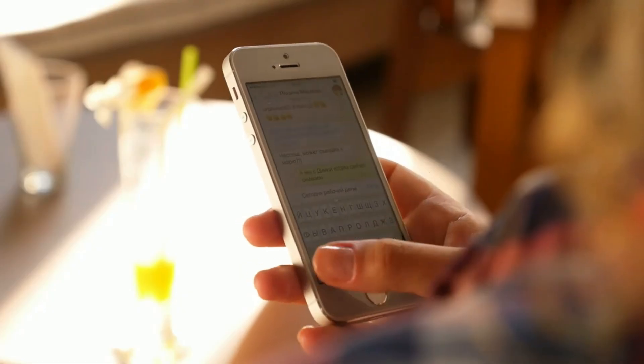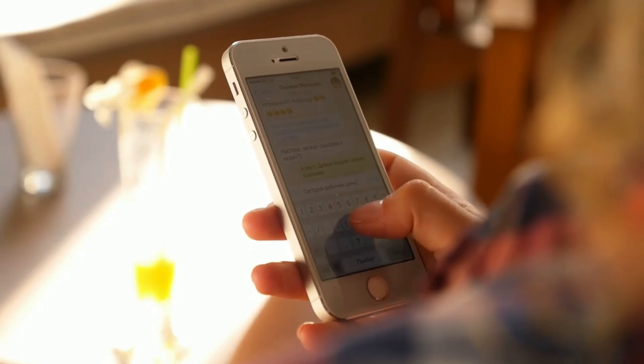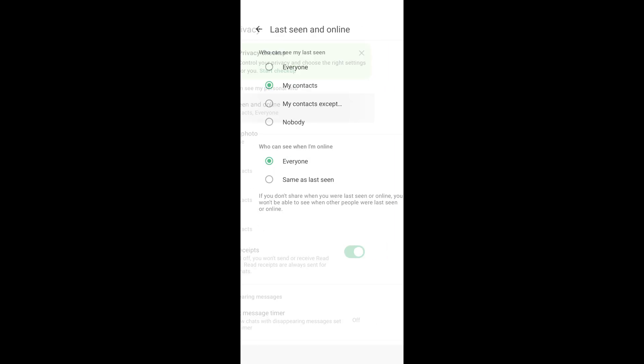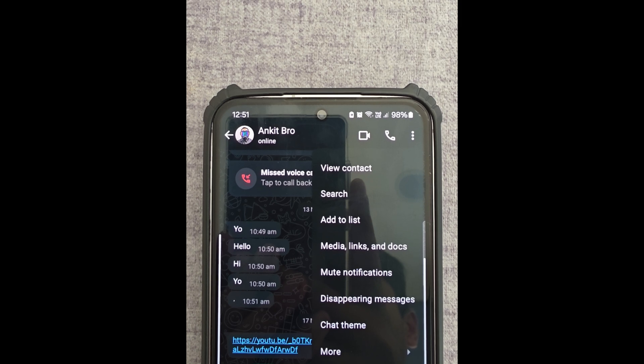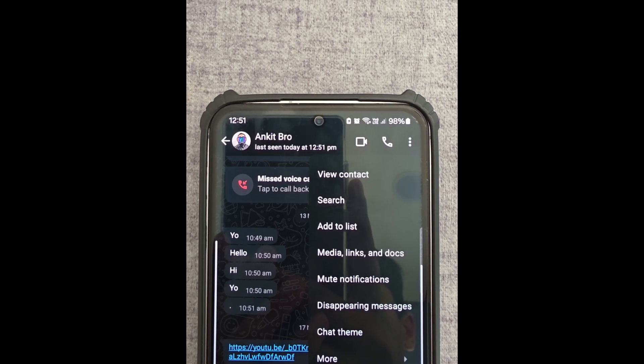Hey, what's up guys, welcome back to the channel. Have you ever found yourself wondering if someone's online on WhatsApp — like your kids or friends — but didn't want to ask them directly? Maybe their last seen is off or they've hidden their online status, making it tricky to figure out when they're active.